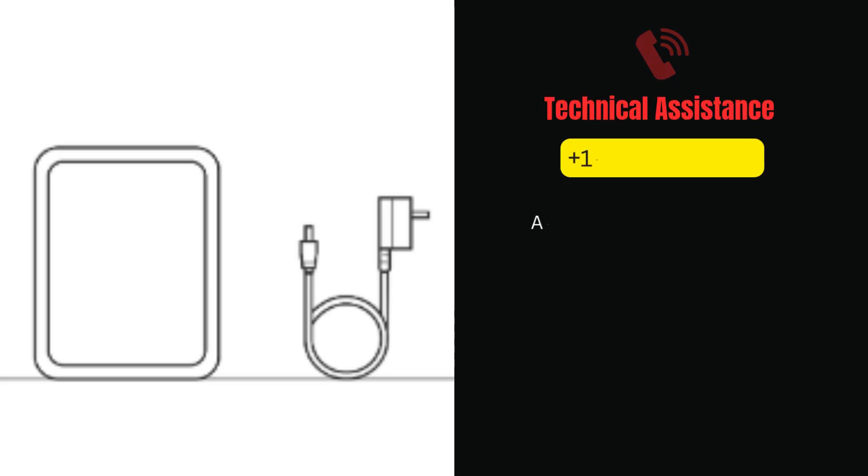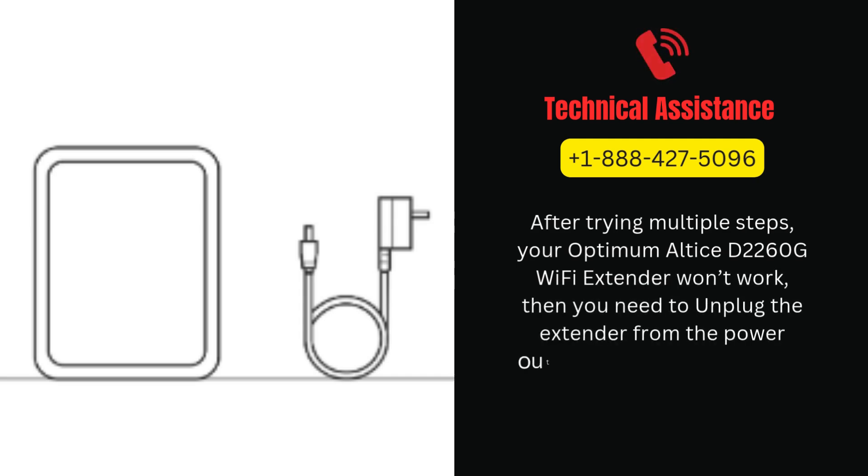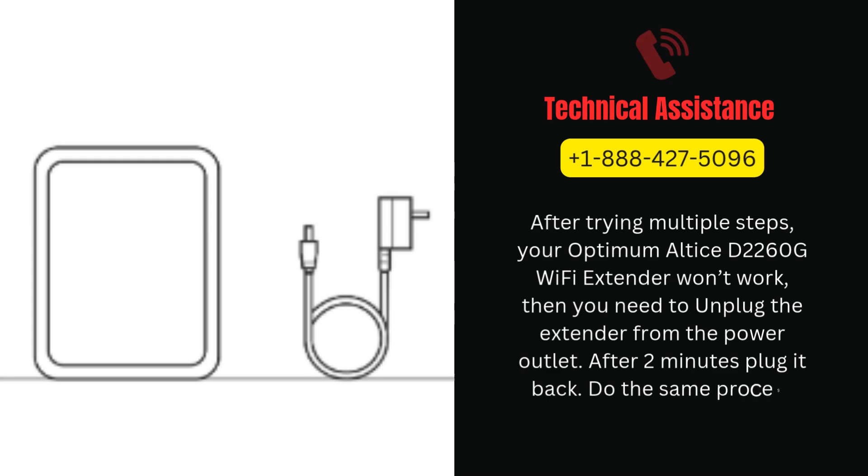After trying multiple steps, if your Optimum Altice D2260G Wi-Fi extender still won't work, then you need to unplug the extender from the power outlet. After two minutes plug it back in. Do the same process for your modem and router.